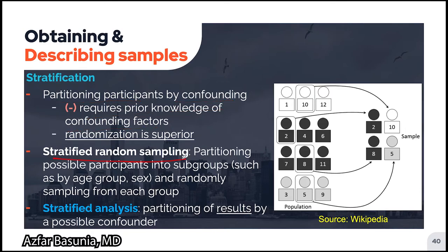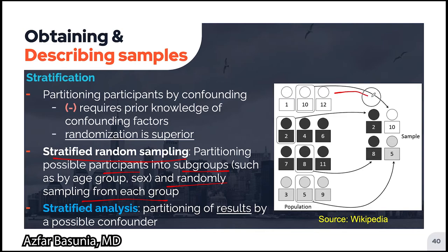Concealed allocation is used in randomized trials to prevent selection bias by preventing investigators from gaining knowledge of a participant's assignment through techniques such as pharmacy-controlled randomization. In stratified random sampling, participants are first partitioned into subgroups and then randomly picked from each subgroup. For example, with 12 possible participants, they are partitioned into white, black, or gray subgroups, and a participant is then randomly selected from each subgroup. Stratified analysis refers to partitioning of the results by a possible confounder during the analysis stage.